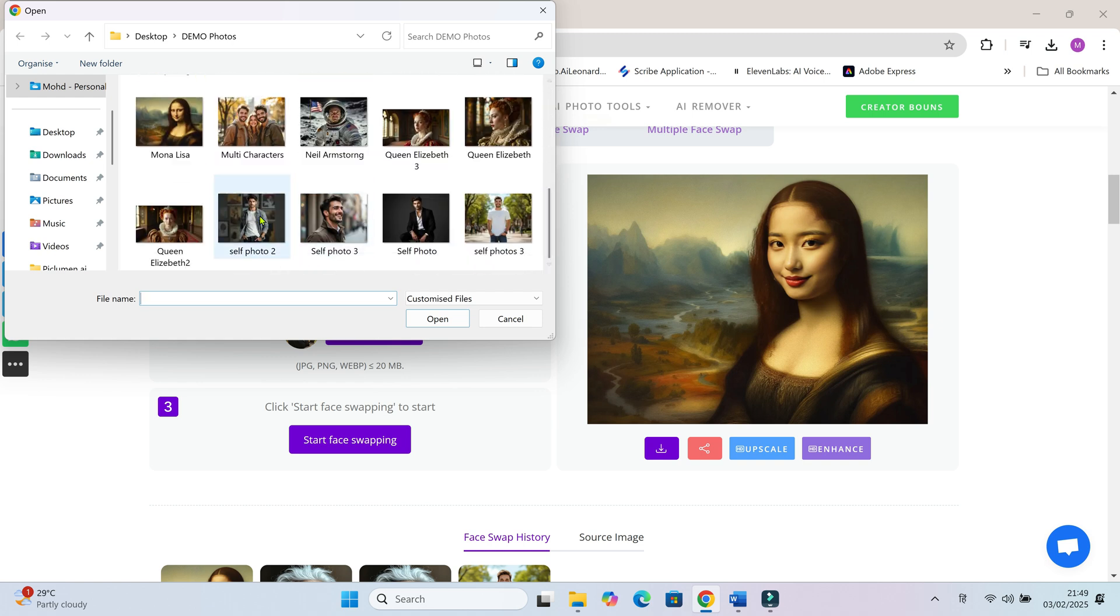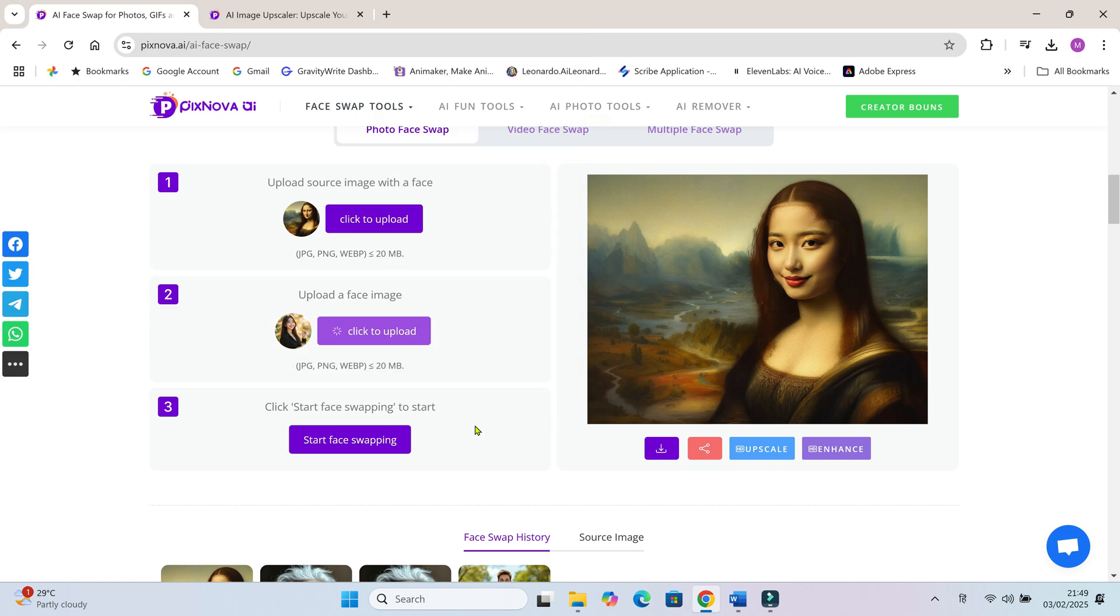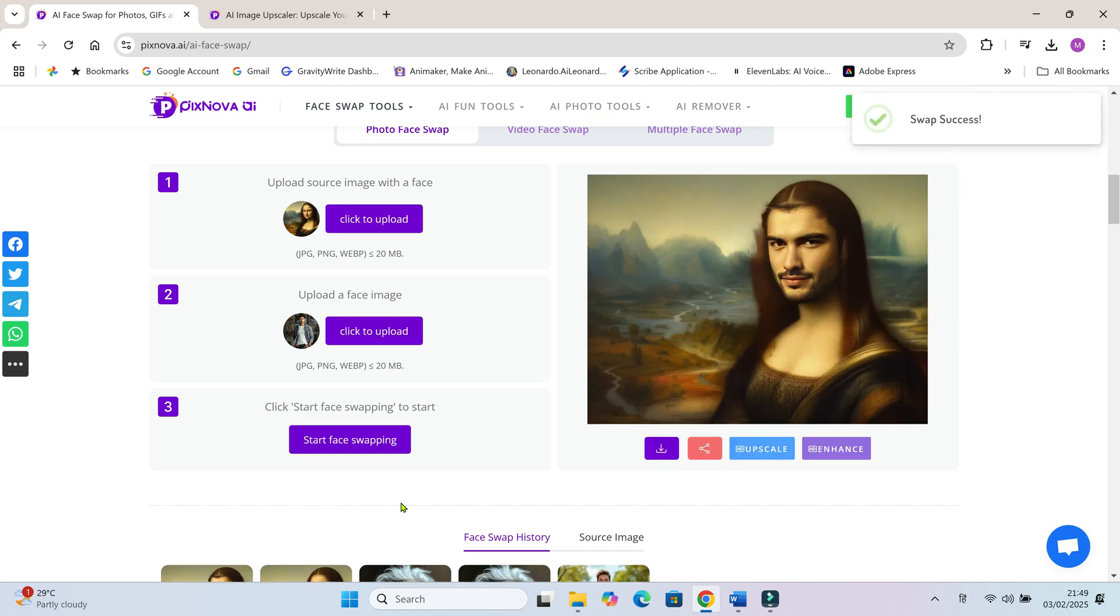My face in Mona Lisa's style. Haha, no way! I look like the ugliest Mona Lisa on the planet!